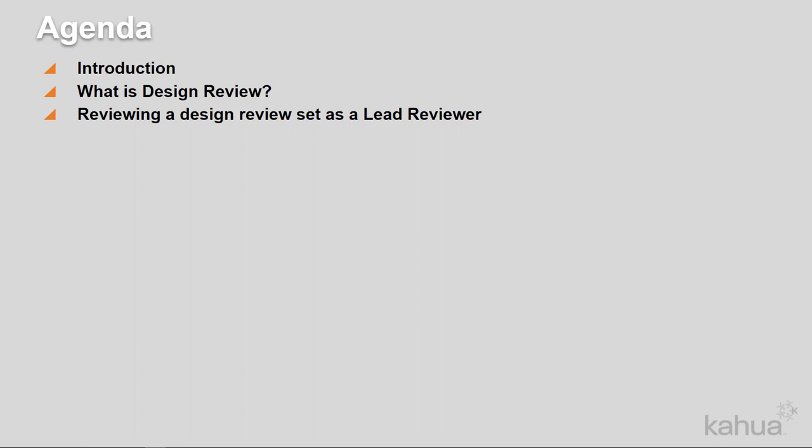As a lead reviewer, you will receive an email notification to review the design review set once the SME or preliminary review is complete. If for any reason a listed SME reviewer does not need to provide a review, the GSA PM or review coordinator can click End Preliminary Review in the design review app to workflow the design review set to the lead reviewer. Let's log into Kahua so we can learn more about reviewing a design review set as a lead reviewer.